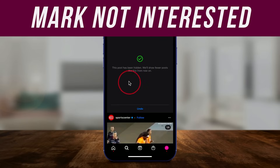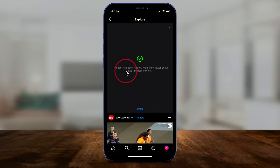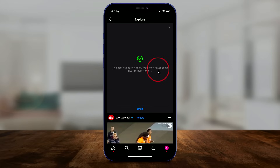When you press Not Interested on a post, it says this post has been hidden — we'll show you fewer posts like this.